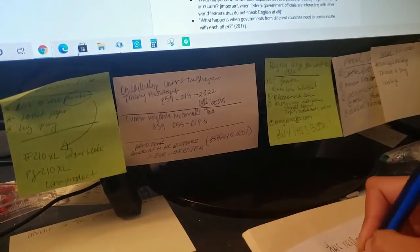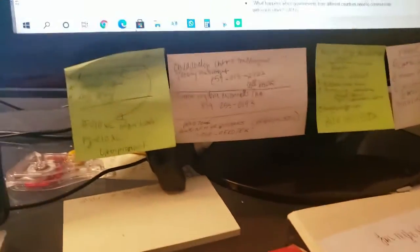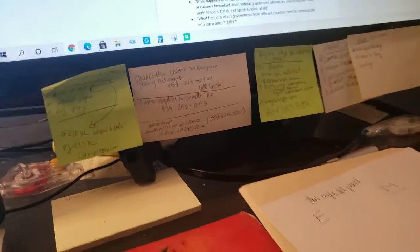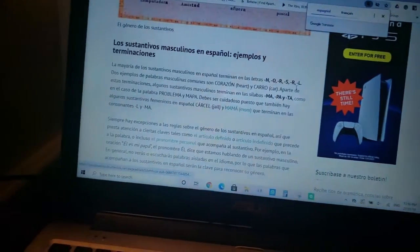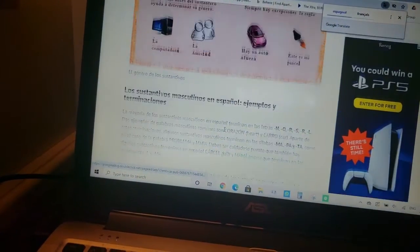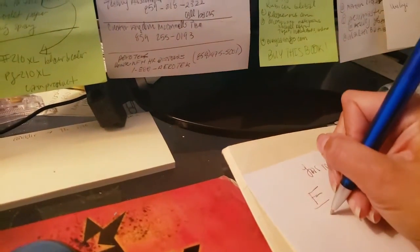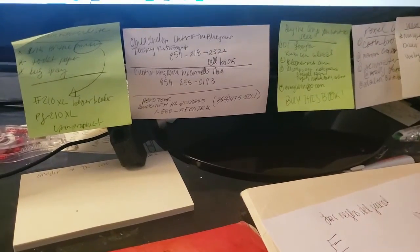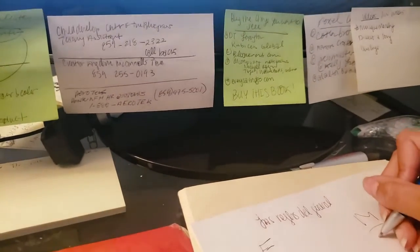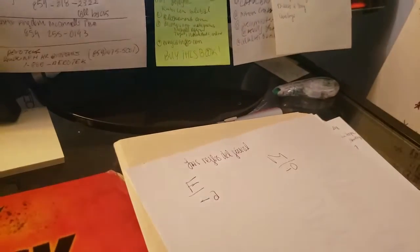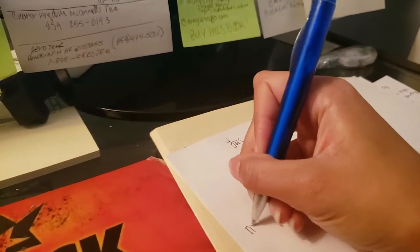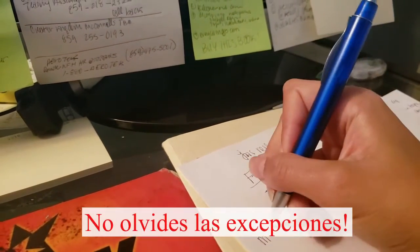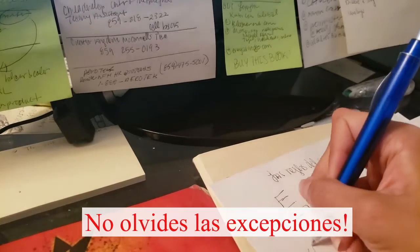Es difícil. Cuando buscamos las reglas, puedo recordar las terminaciones. Es básico — al fin de la palabra. Pero hay un poco de excepción, como 'mano' — mano es femenino.